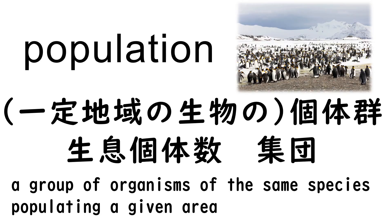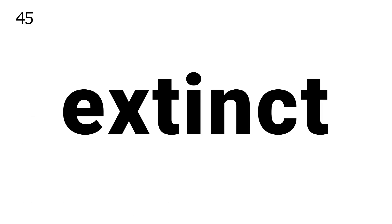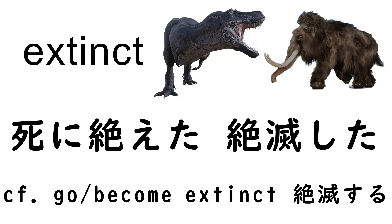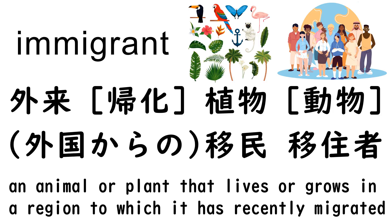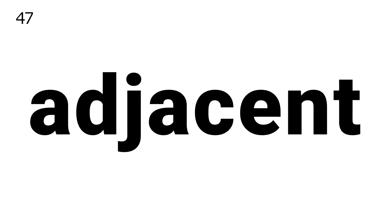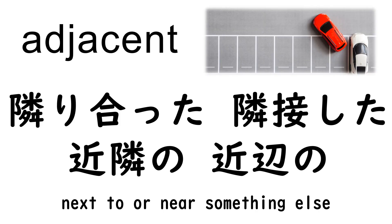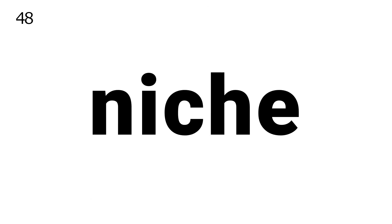44. Population. 45. Extinct. 46. Immigrant. 47. Adjacent.